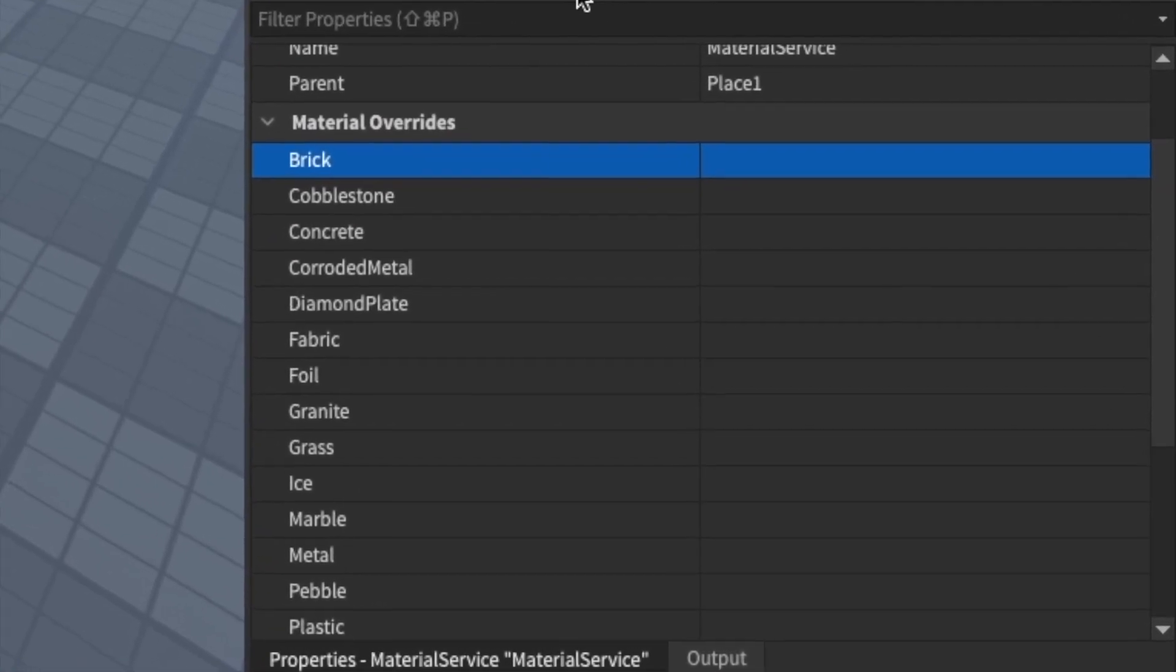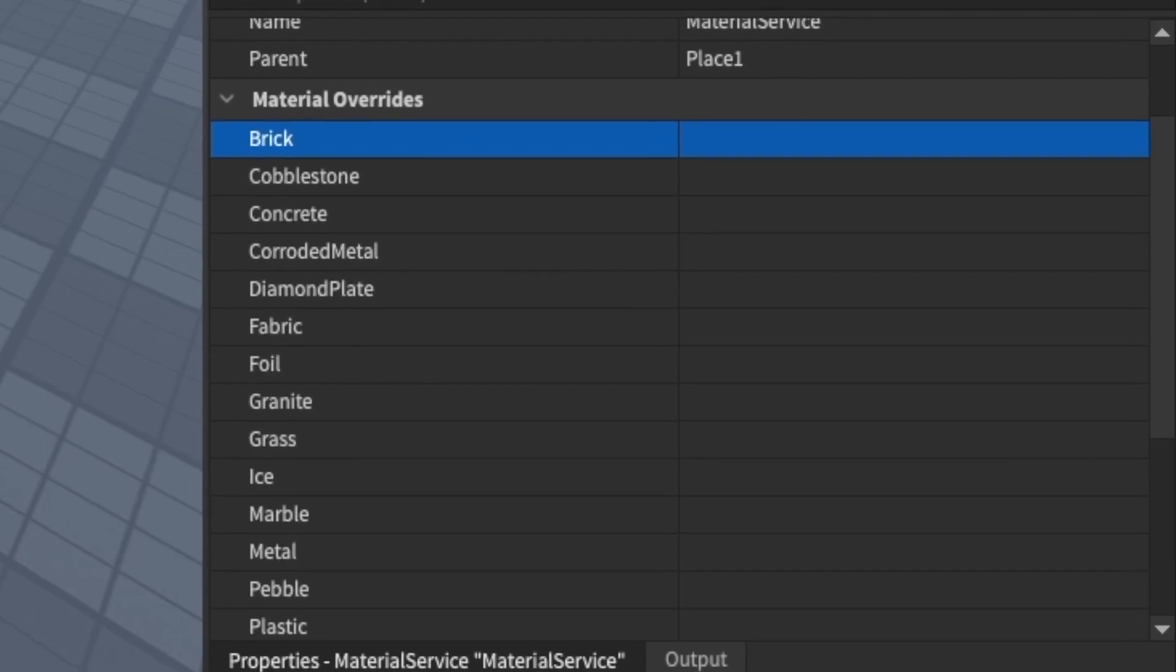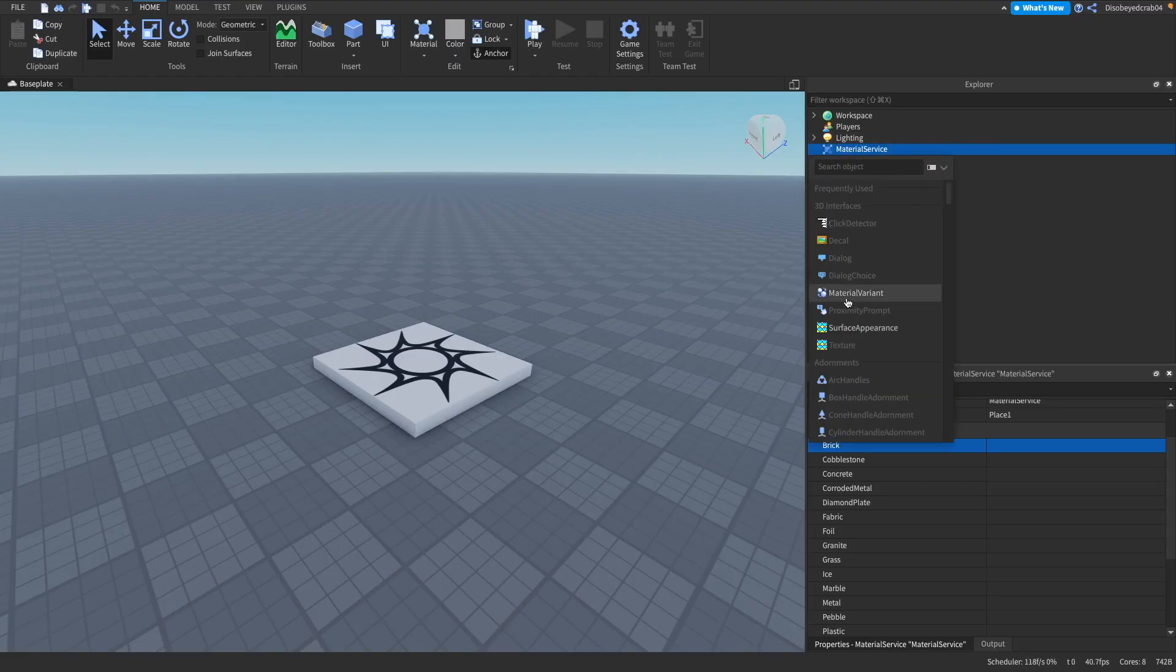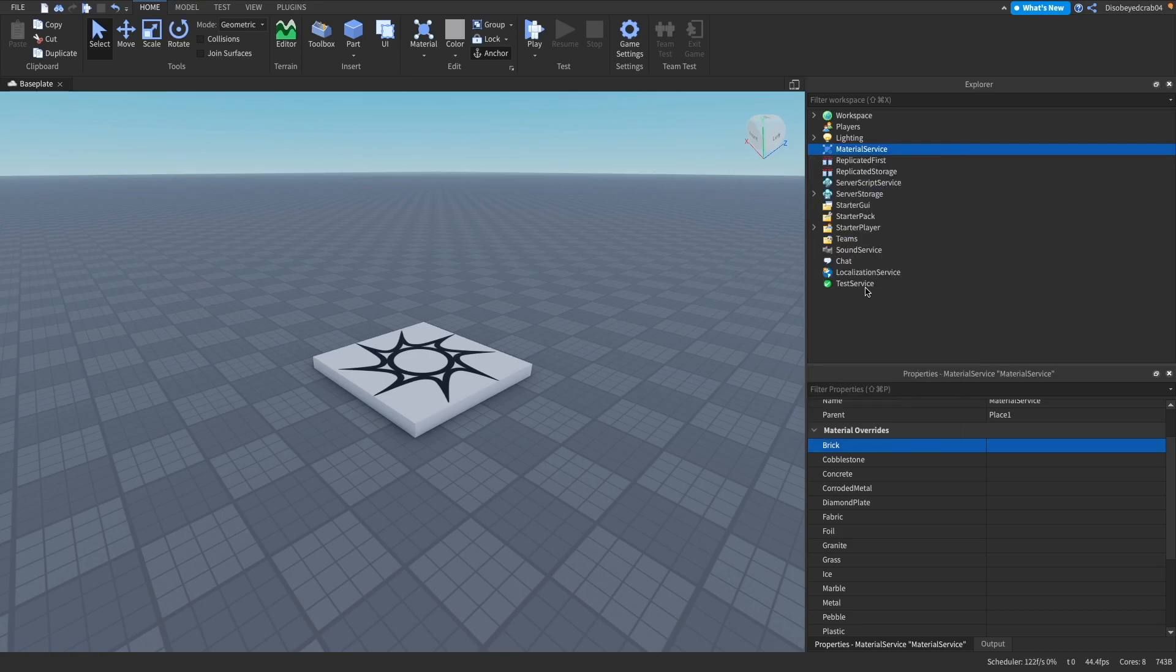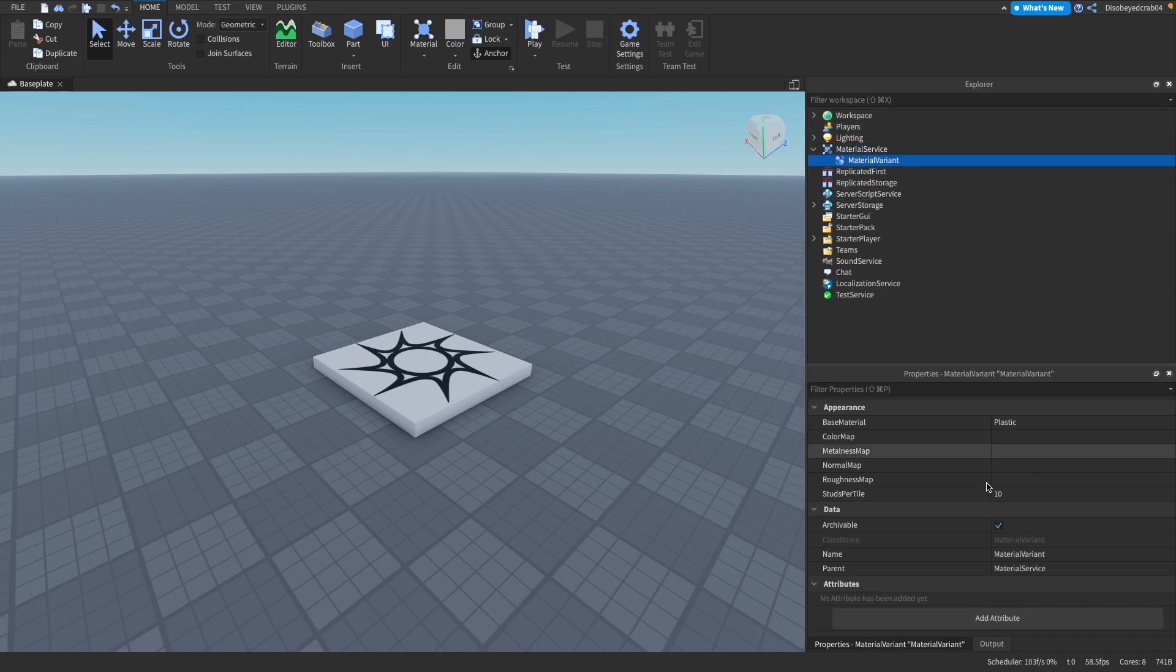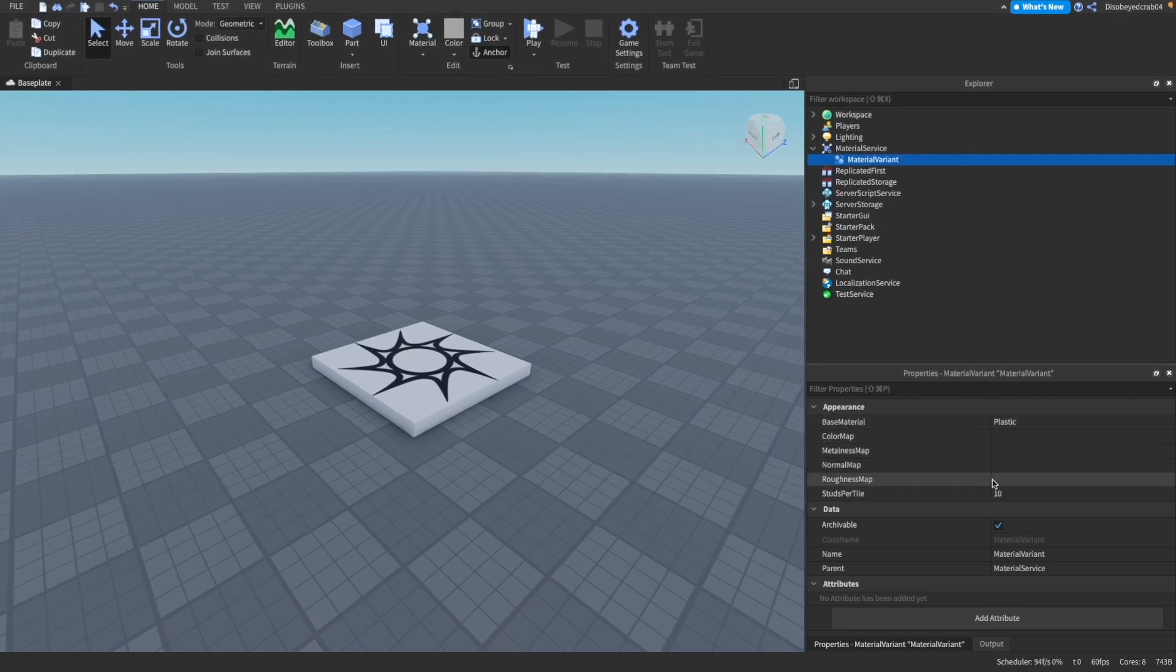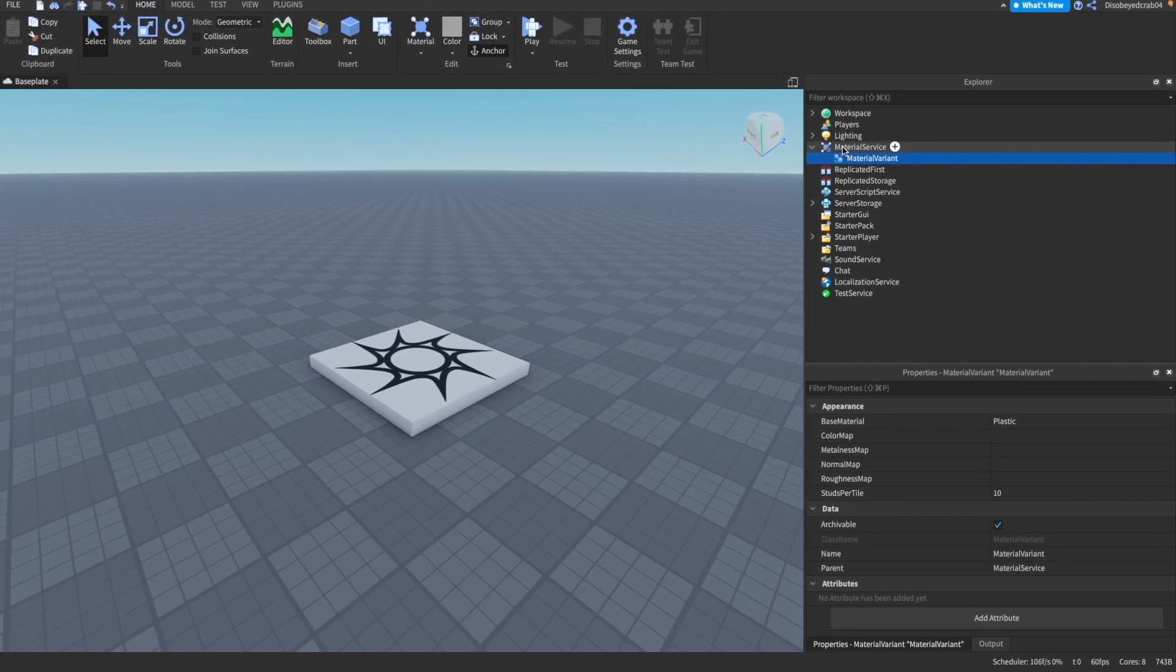Let's go ahead and create a material variant. This is an object inside Material Service you can add here. When we click onto this, you can see we've got some properties. The base material is what material you want to base it on.